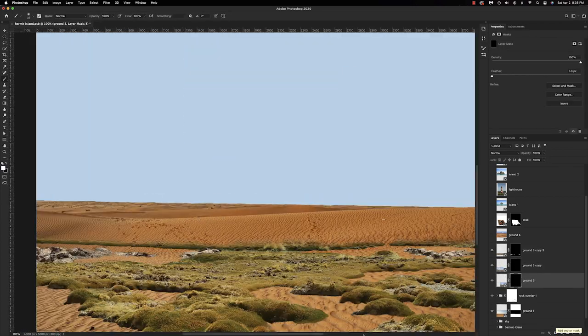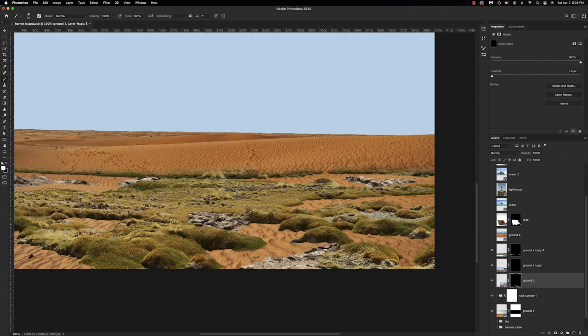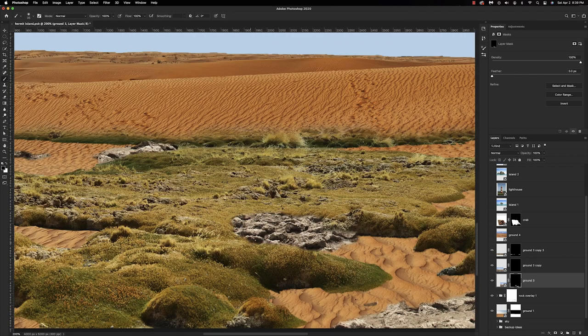Dropping in a couple more rocks in the front, doing the same thing as in the background. I still want to see sand, so I'm not covering up entire patches — just some little rocks here and there where I see fit.